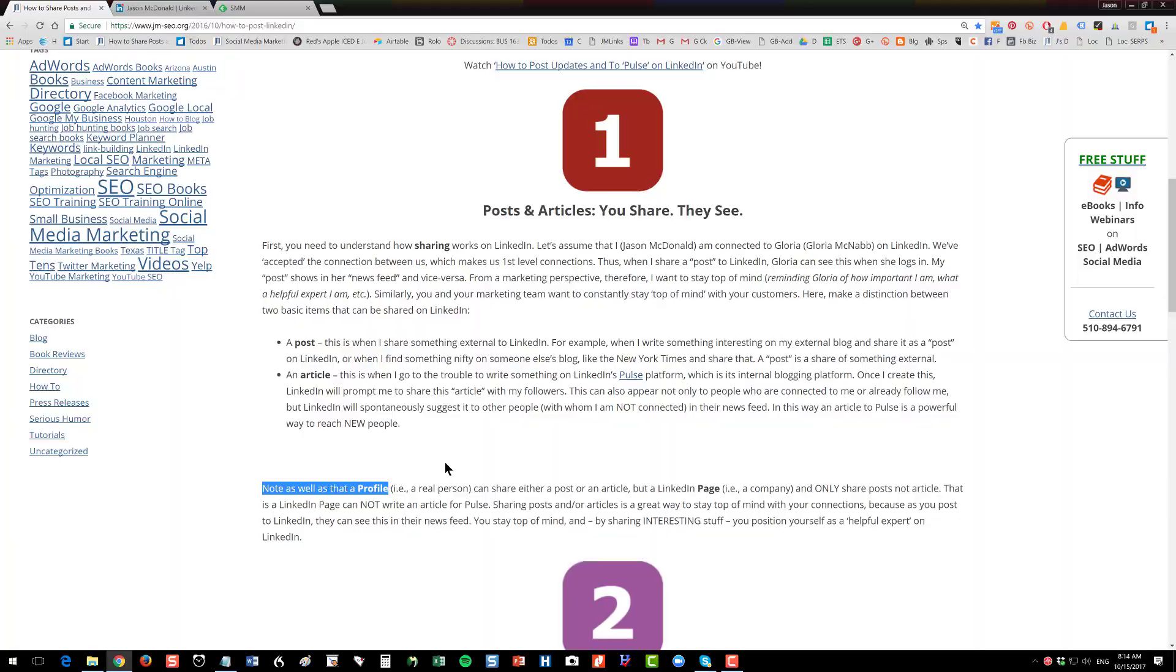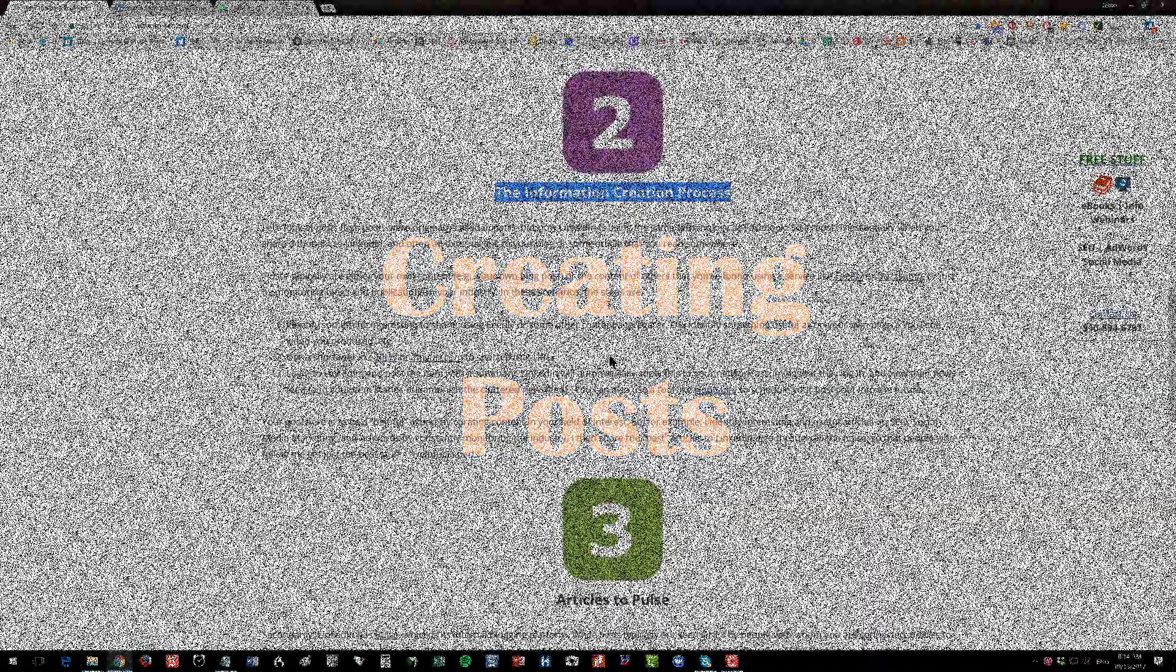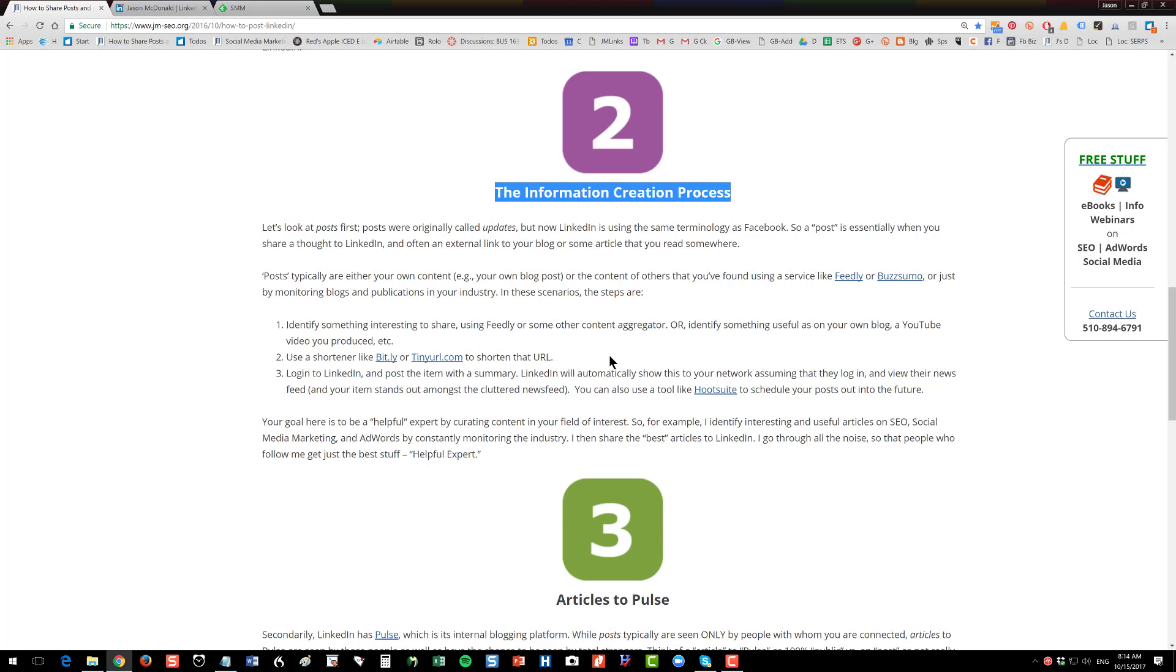Next, let's look at this idea of posts. So think about your information creation process. So you've identified your consumer or customer personas. So I want to target small business owners. I want people that are interested in marketing to learn and see me as a helpful expert. So I'm going to go kind of dig through all the content on the internet and find interesting articles, either my own or those of others, and I'm going to share them to LinkedIn. This used to be called an update, but they've changed it to a post similar to Facebook in terms of the nomenclature.